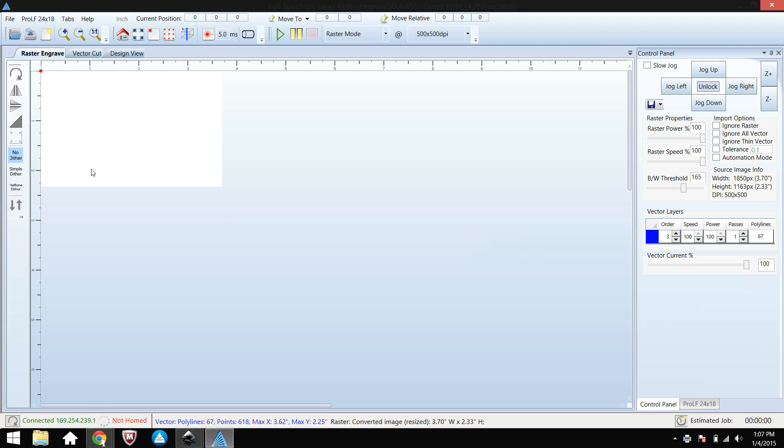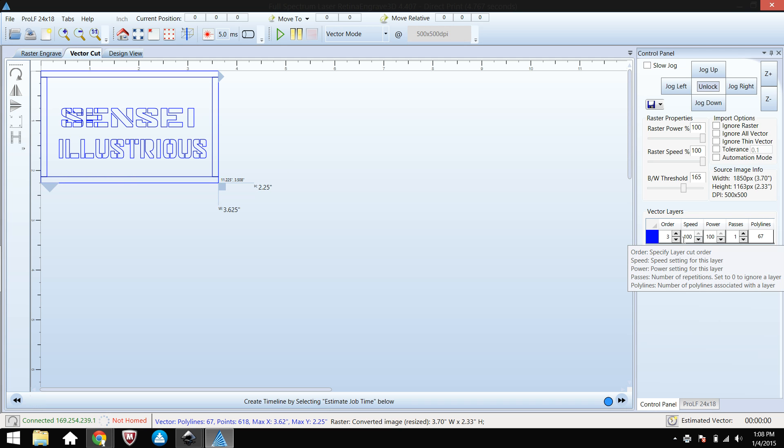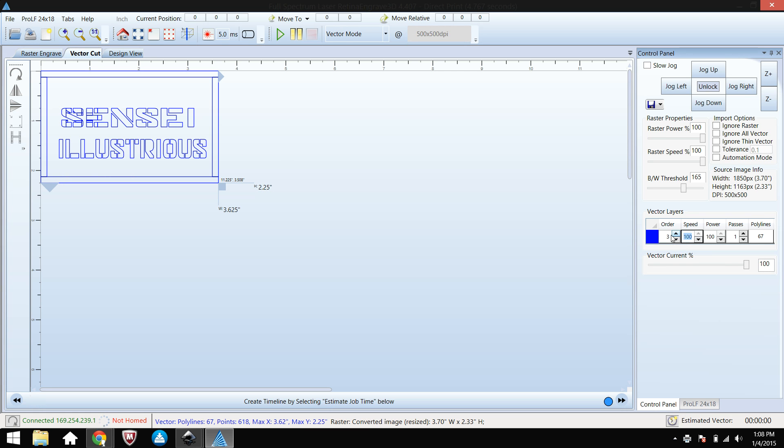There's nothing under Raster Engrave but everything should be under Vector over here. And there's your file. So if you're going to be vector cutting anything, make sure you set your speed accordingly. If you're doing plywood it should be probably 75 for speed.